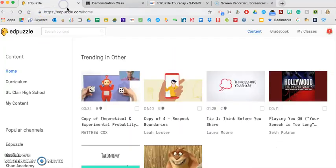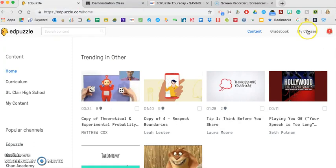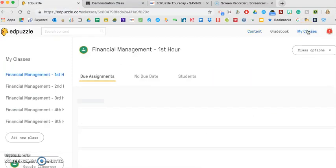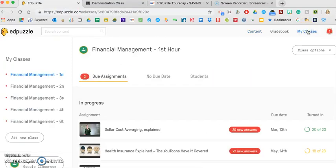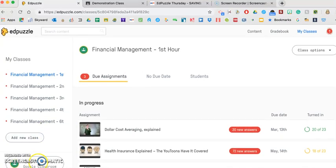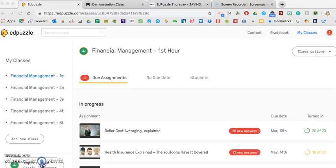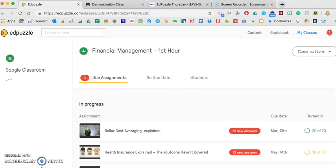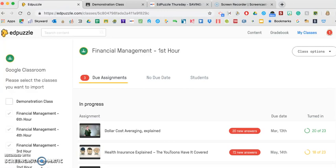So what you do in Edpuzzle, the first step in connecting them is if you go up to My Classes up in the top right-hand corner, you see I have, I teach the same course all day long, so I have my different sections of financial management. But what you want to do is import from Google Classroom. There's a button down here at the bottom.